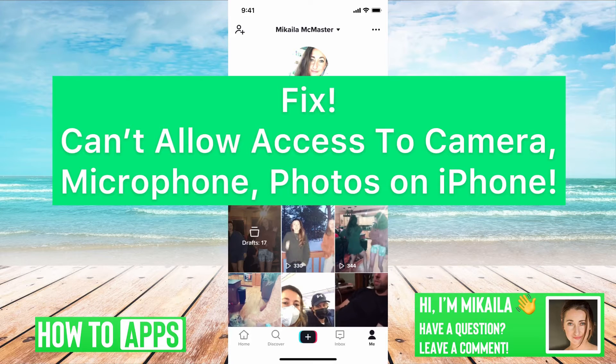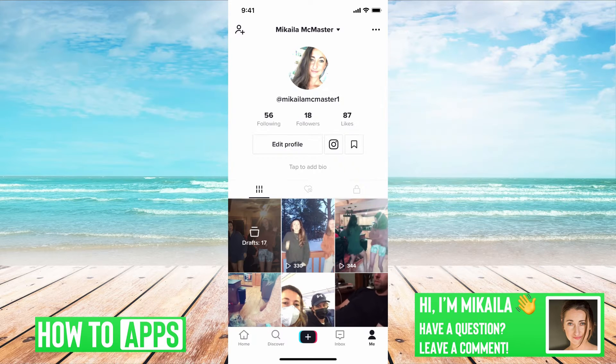Hey guys, it's Mikayla and today I'm going to walk you through a fix for when you can't allow access to your camera, microphones, photos, etc. on your iPhone. It's pretty quick and simple so let's jump in.